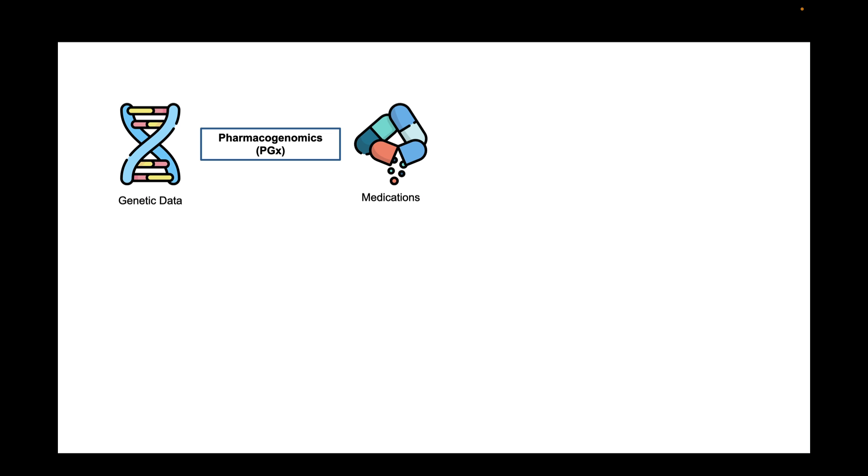If you are watching this video, you probably already know that pharmacogenomics is a research subject that investigates the influence of genetic variations on drug responses.